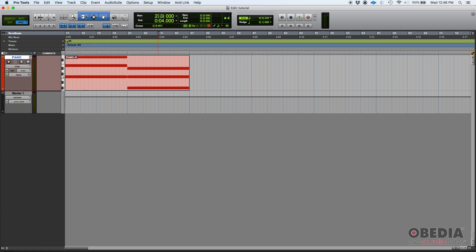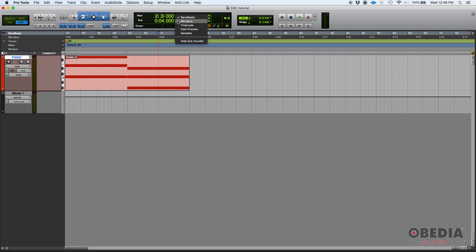You move to let's say bar two, beat three, bar two, beat three, zero ticks on your main counter, which is set to bars and beats. And then your subcounter is exactly four seconds. So that's your main counter and your subcounter.